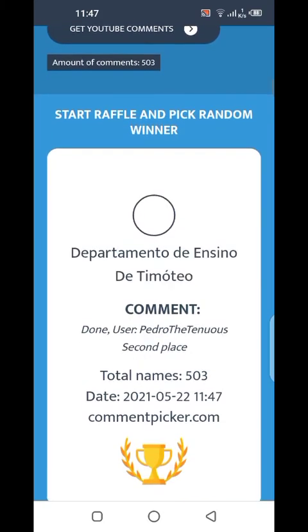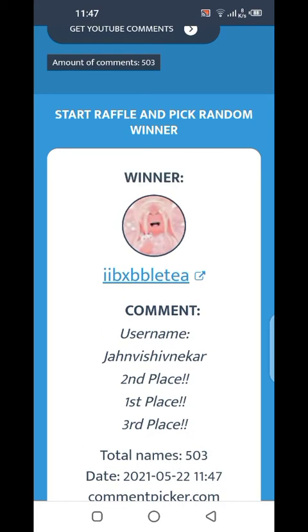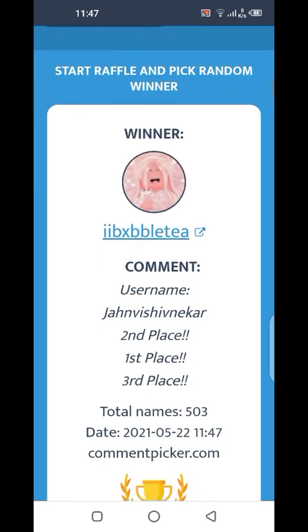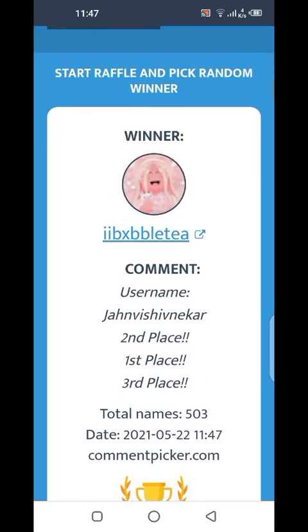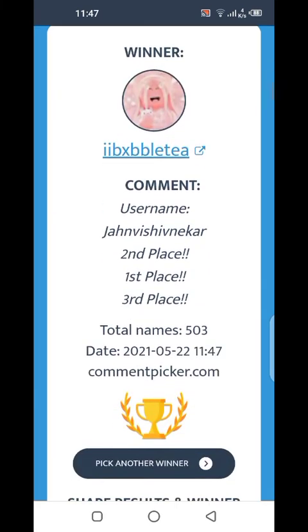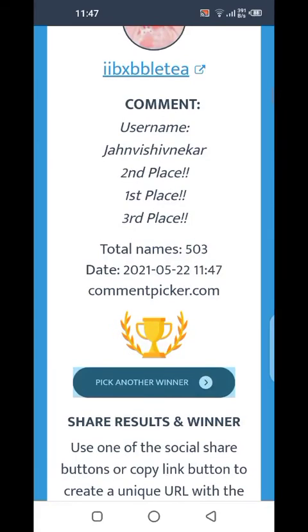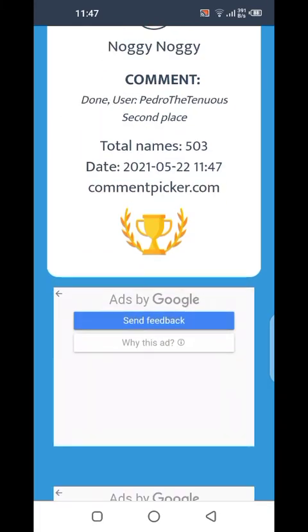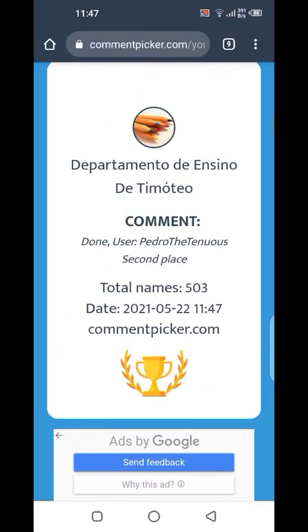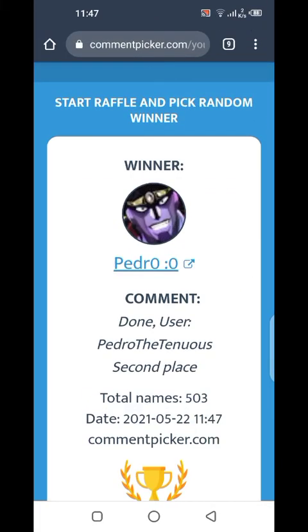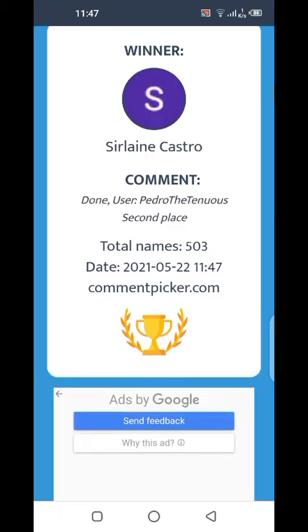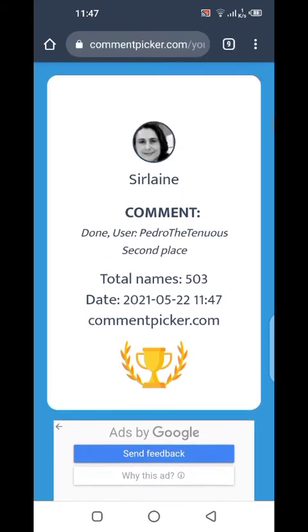Third place goes to Bubble Tea — congratulations, you've won third place! And now it's time for the second winner, and that is Petro the Tennis — congratulations, you won second place!